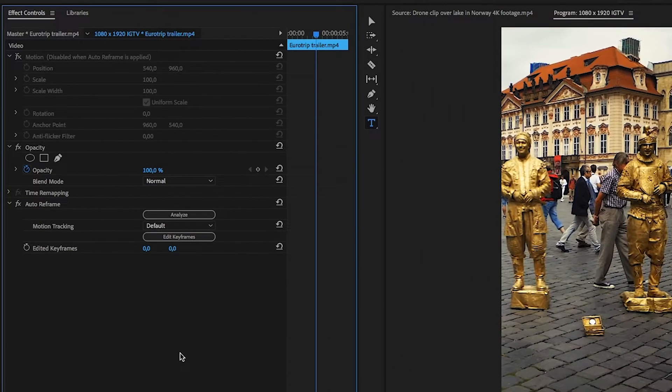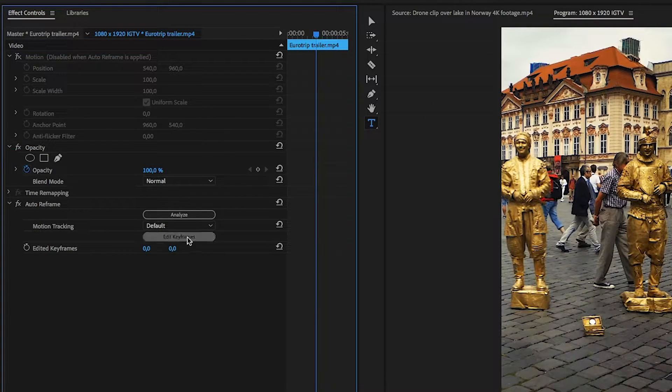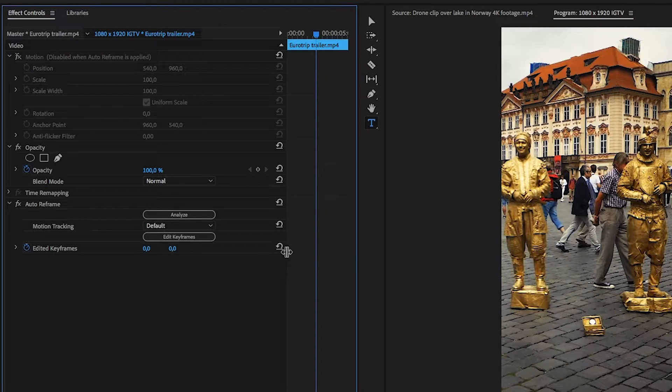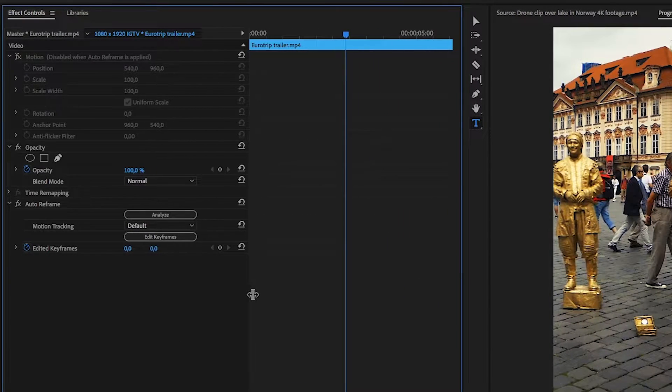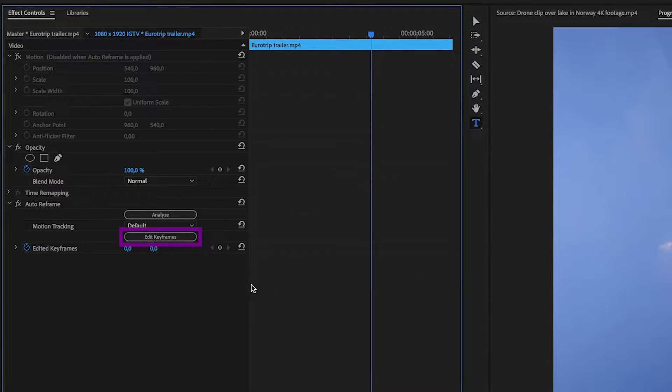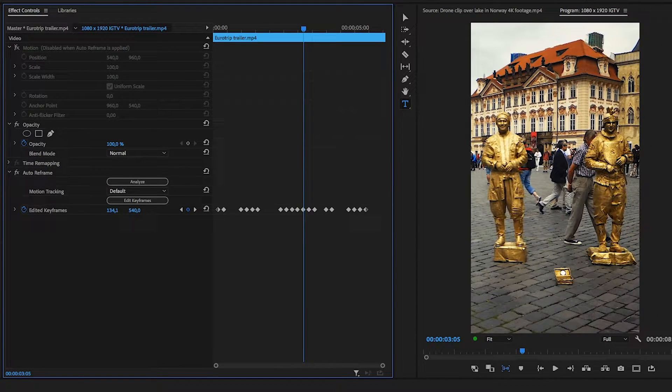Notice that the motion adjustments are disabled when using auto reframe. If you want to adjust the position after applying the effect, click edit keyframes and move between the auto-generated keyframes to adjust them.